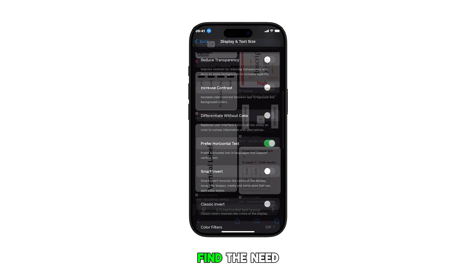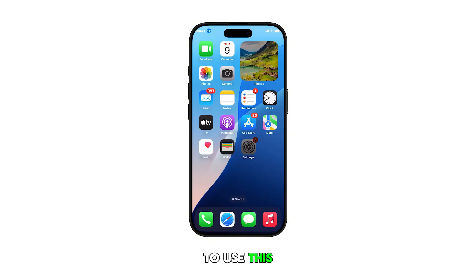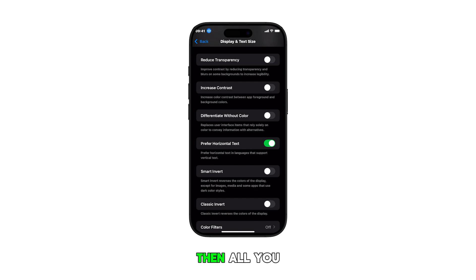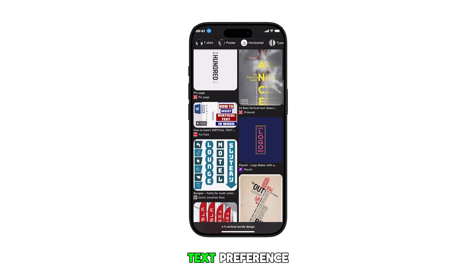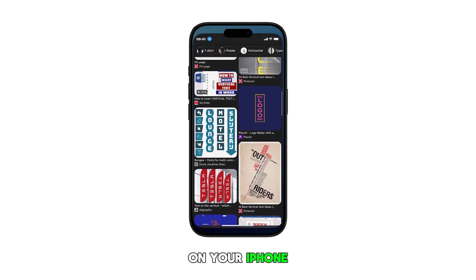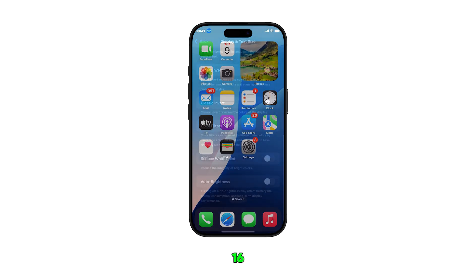This provides a more familiar reading experience for some users. If you don't find the need to use this feature, then all you need is to turn the switch off again. And that's how you manage horizontal text preference on your iPhone 16.